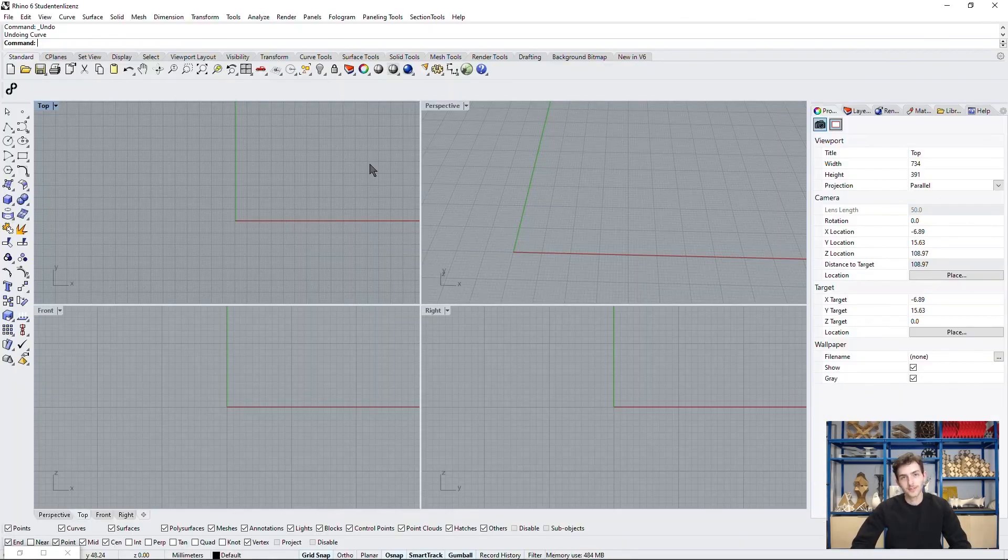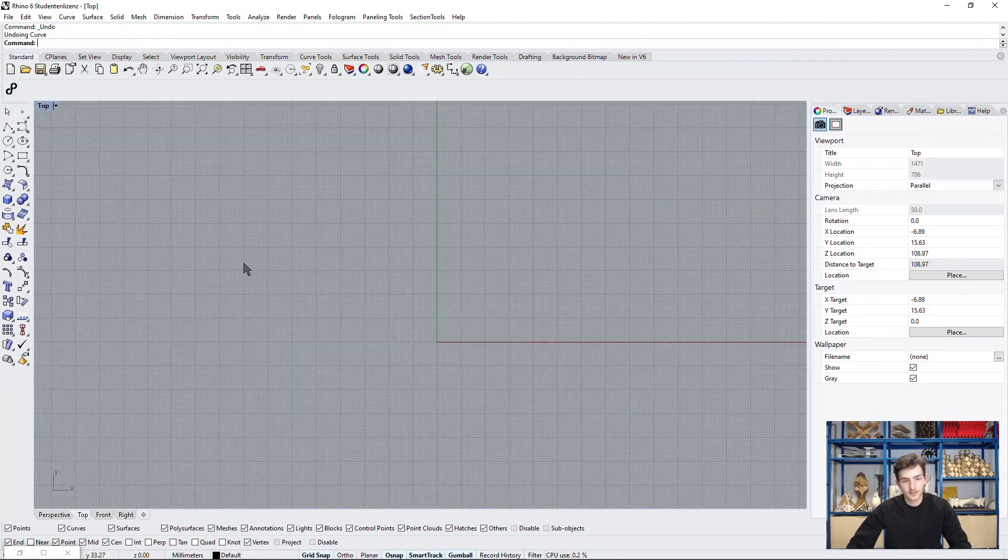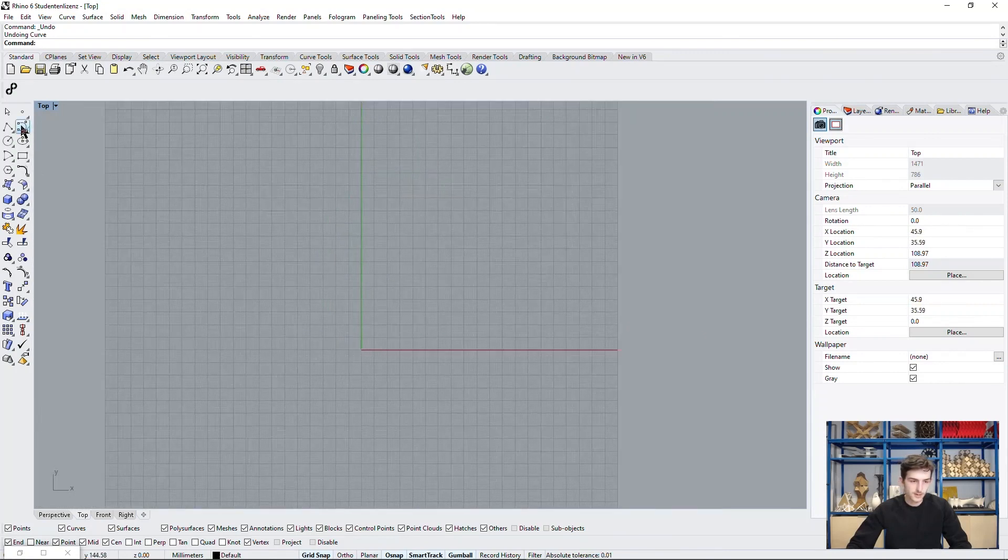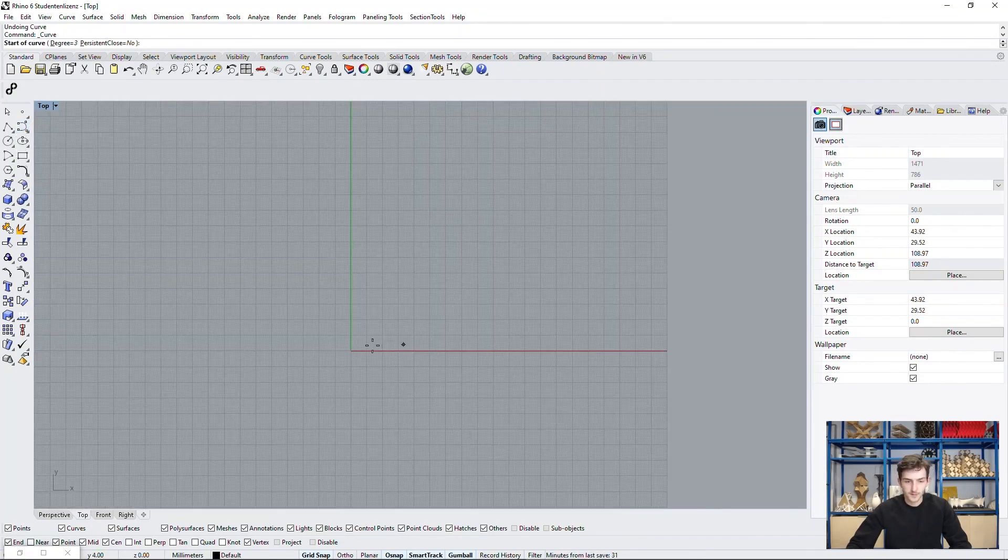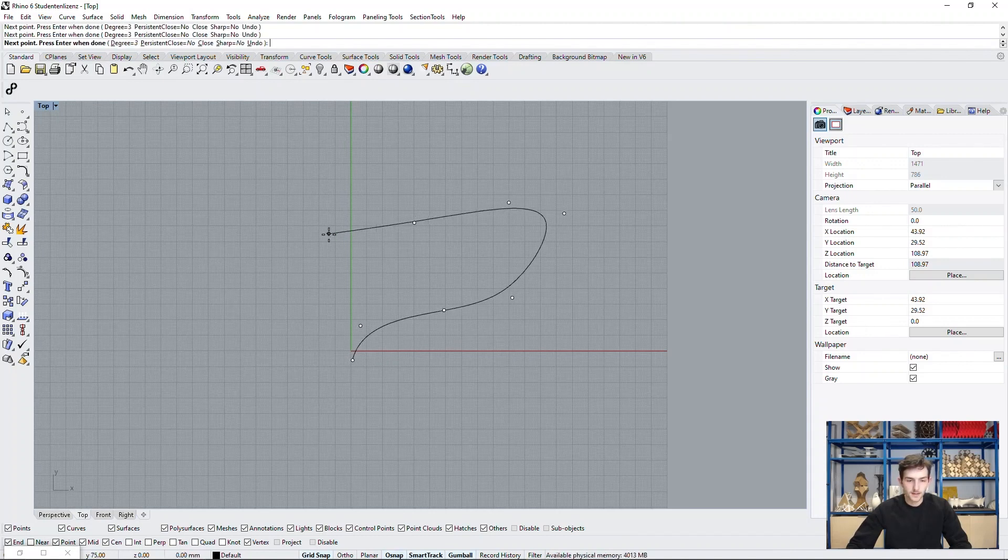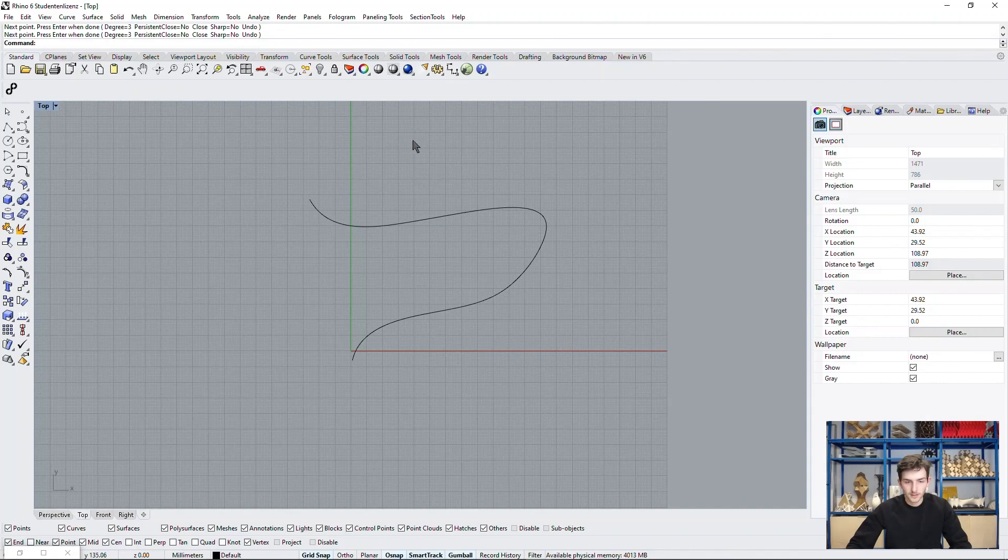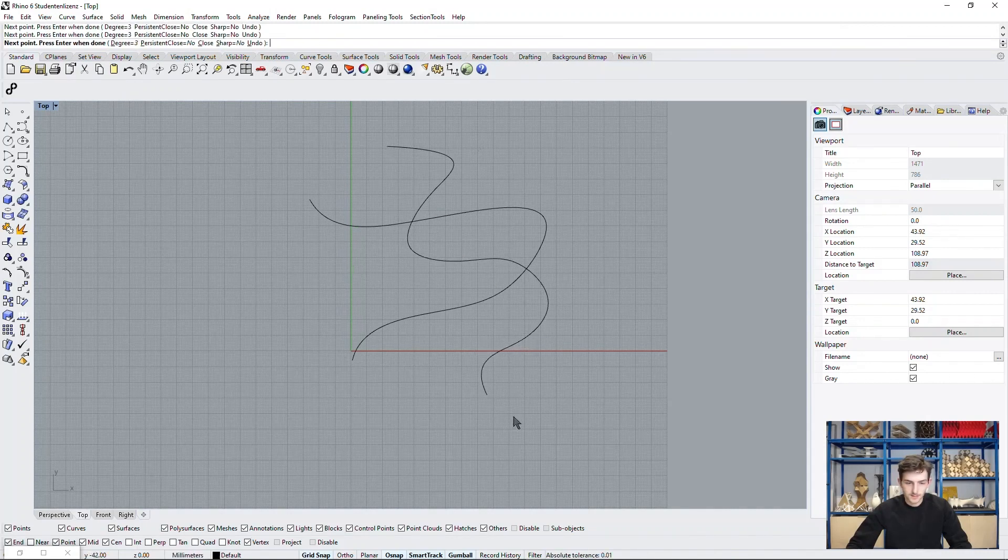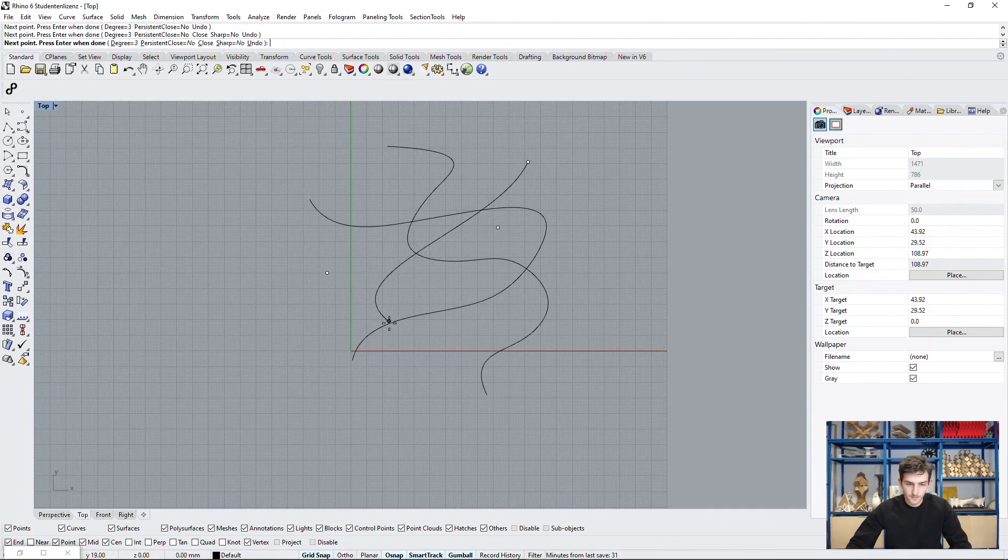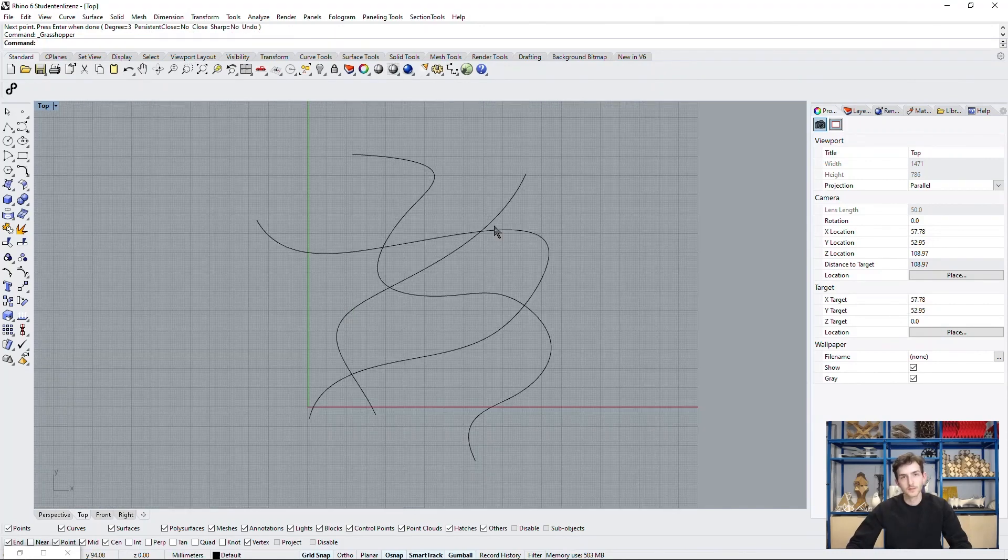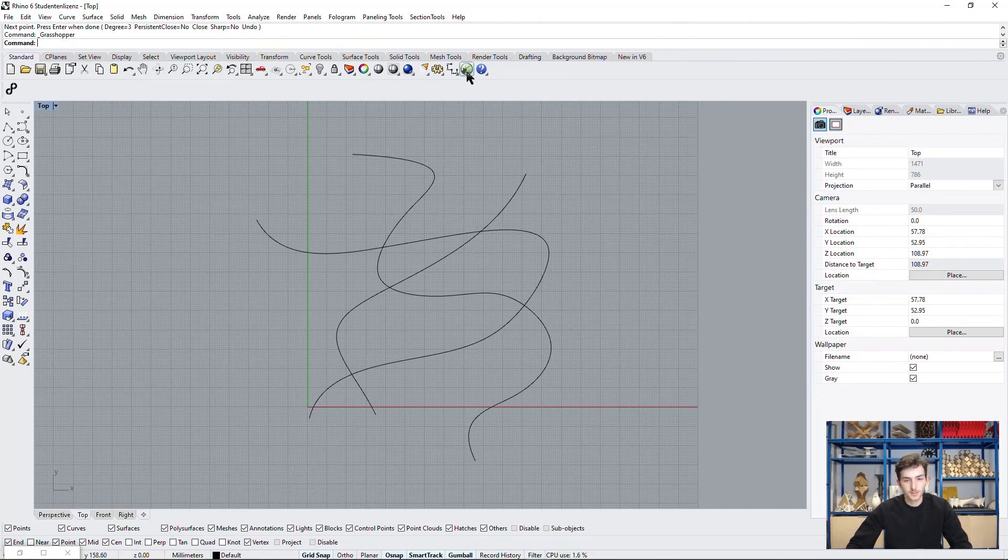To start with our small city, we will first define the streets with curves. These curves will also be later our attracting geometry. So we just take a control point curve or a polyline curve and draw a nice street grid. This will be the only geometry we need to draw in Rhino.